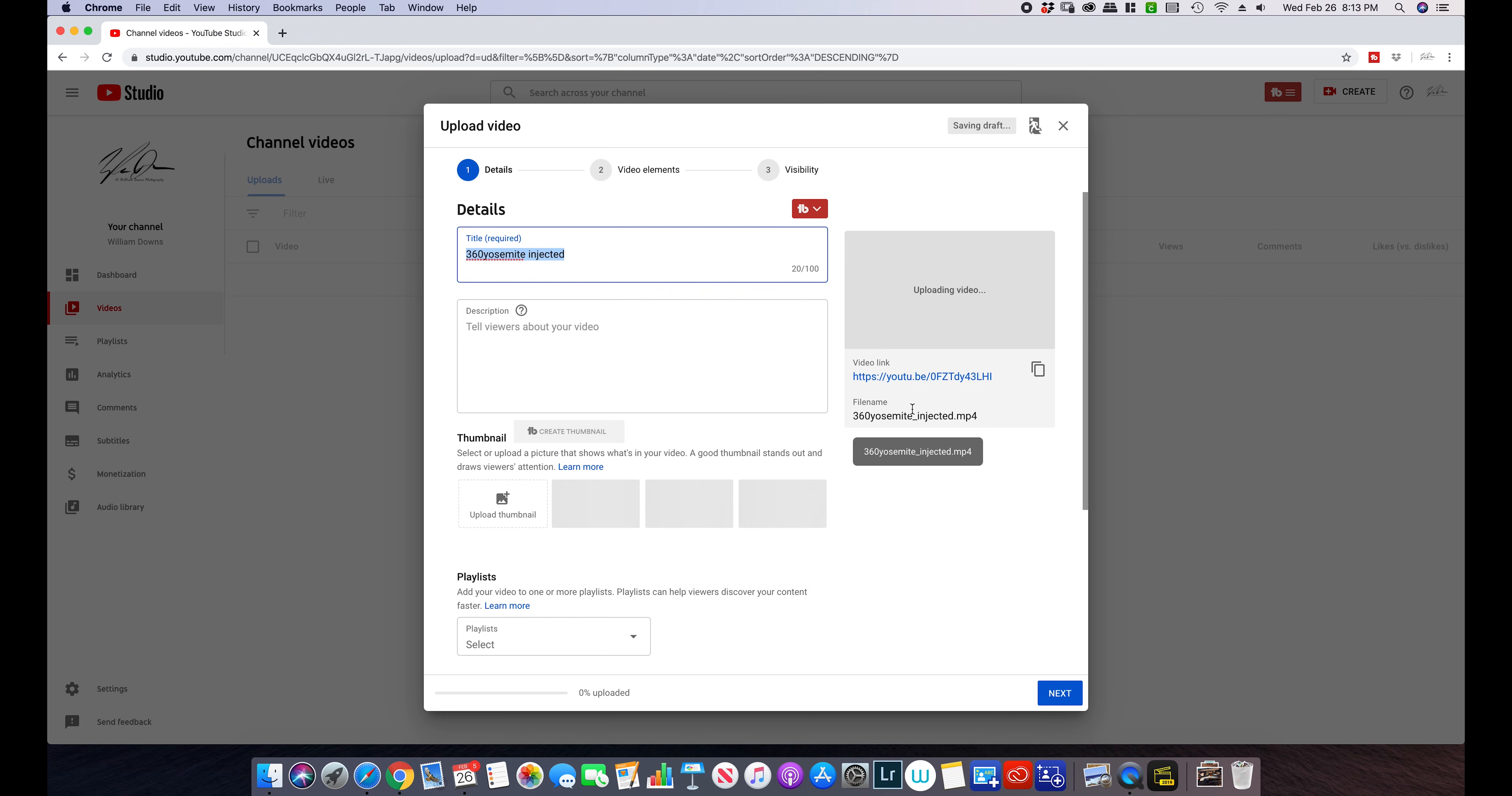I'm not going to worry about description and everything. If you don't know how to post to YouTube, we'll do a different video on that. Here is a trick that most people don't know about.